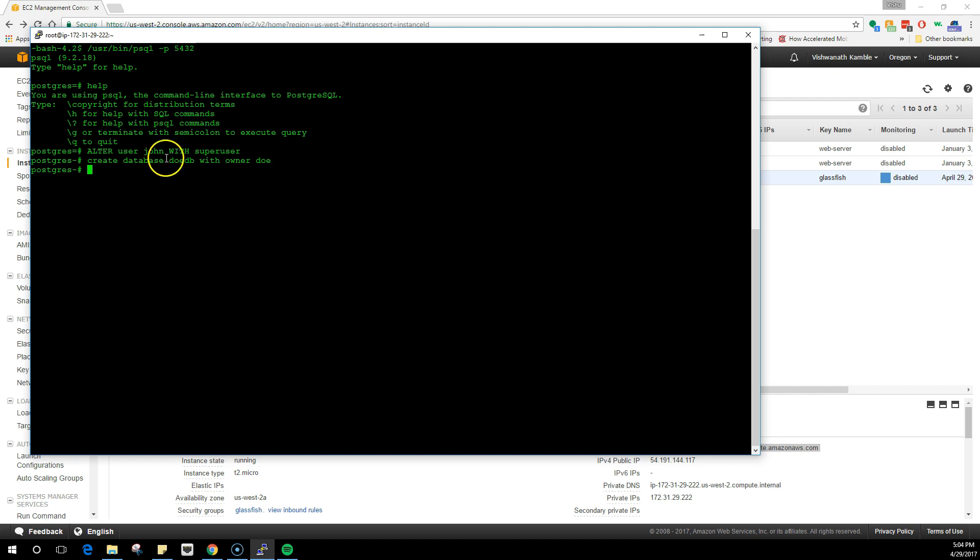If suppose my doodb database gets compromised, it's the only database that is going to be affected. Because of that, we are not going to compromise the whole system or the whole server. We have created a database with just one normal user who is the owner of that database.